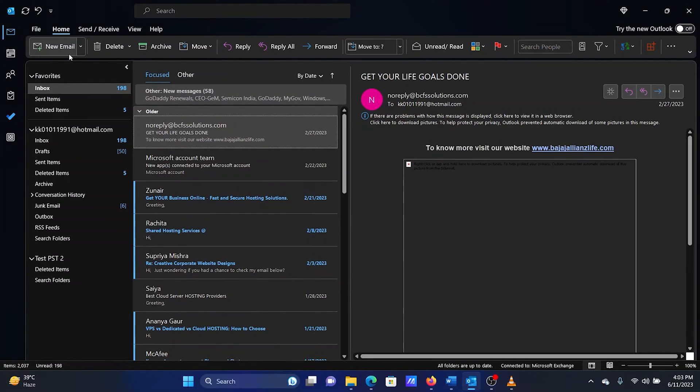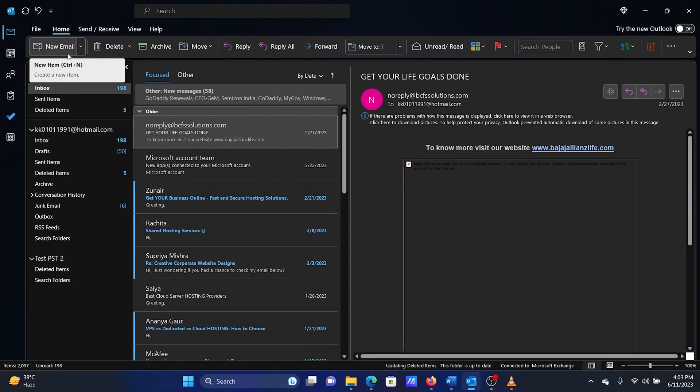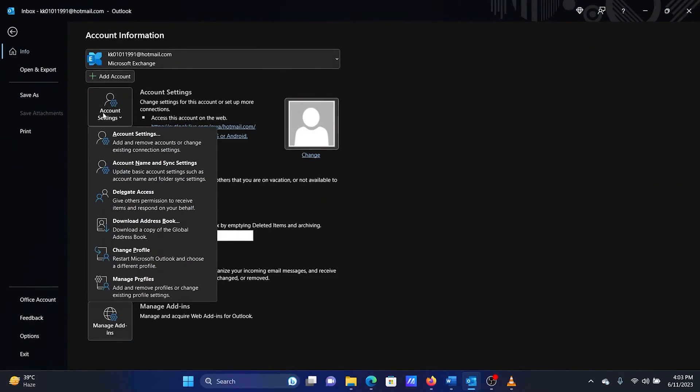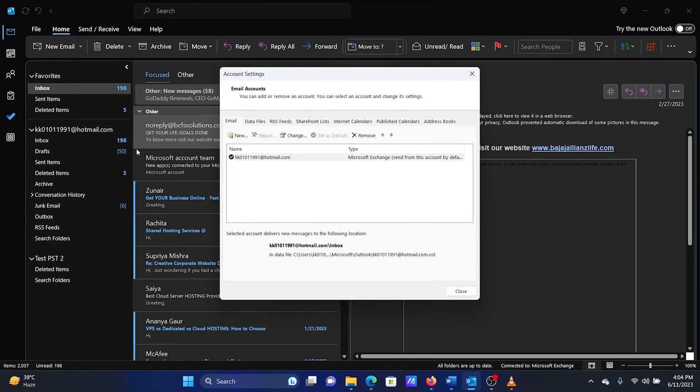After this, we will proceed with the following procedure. Click on File. In the Info tab, select Account Settings and then Account Settings once again.